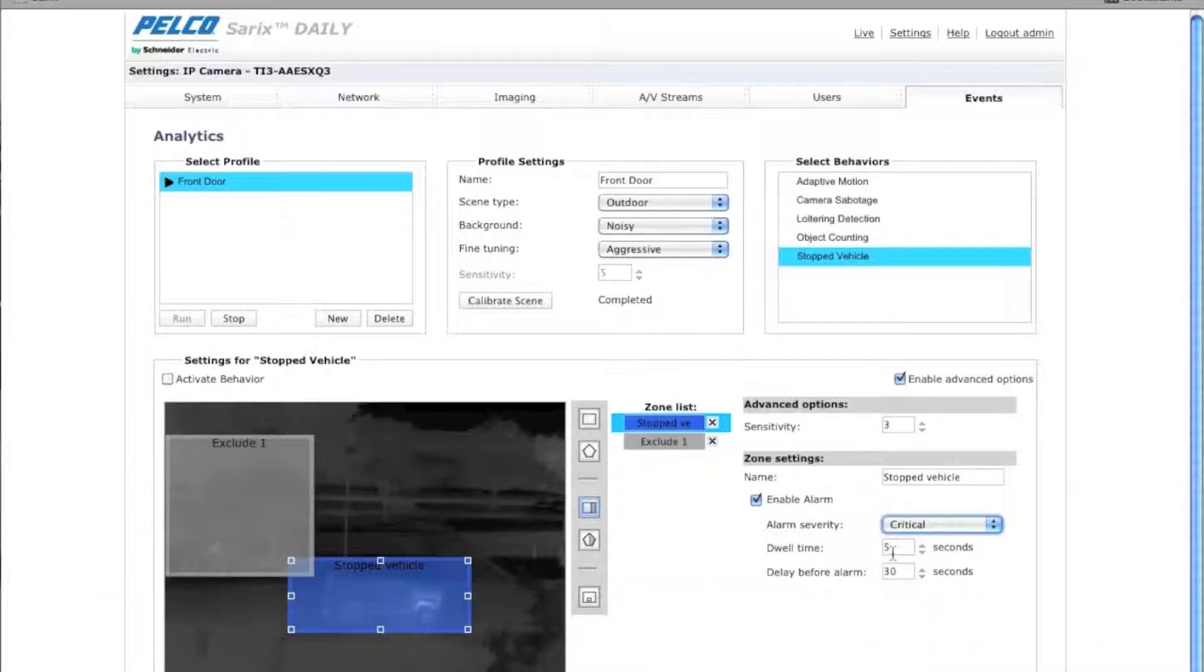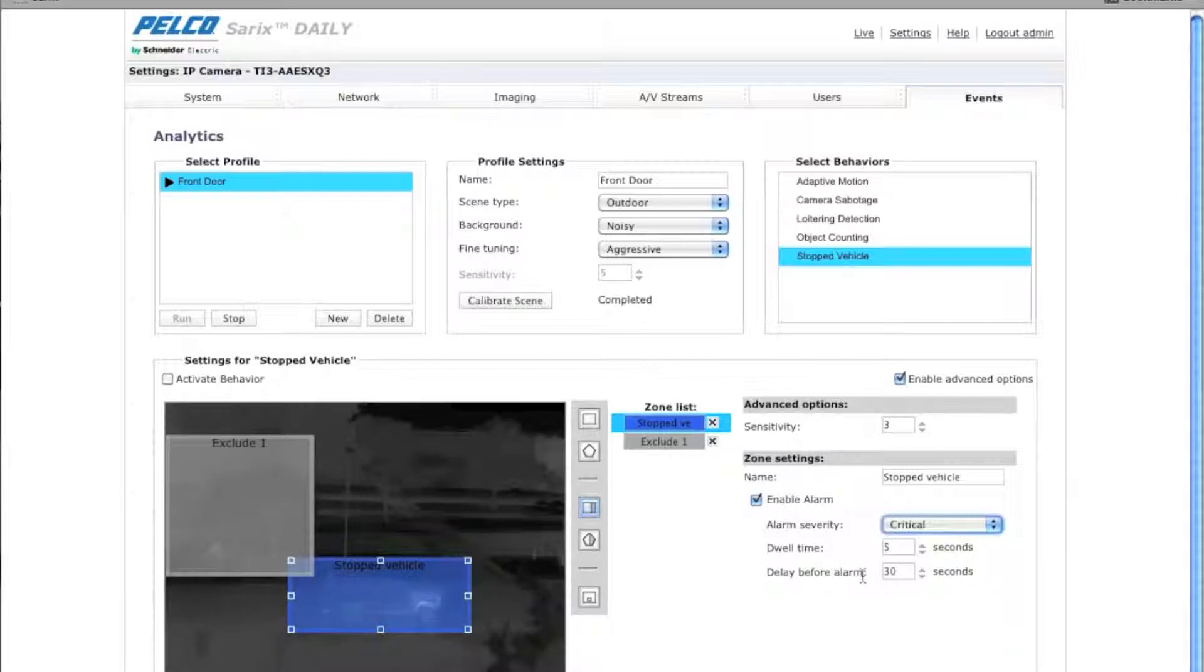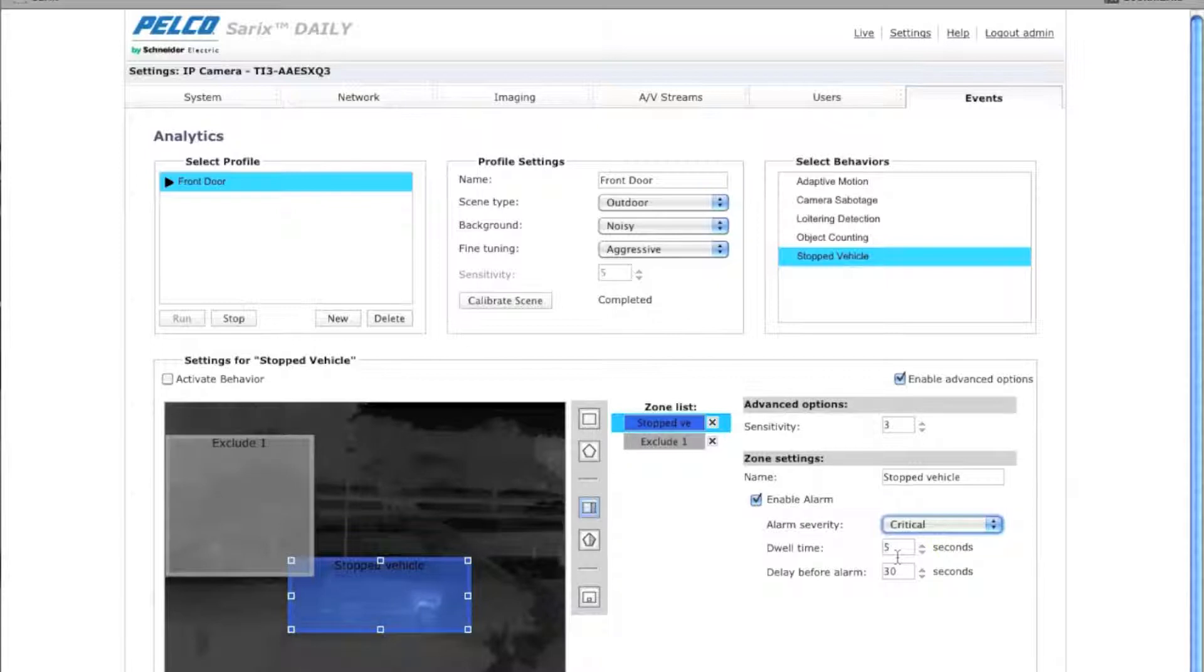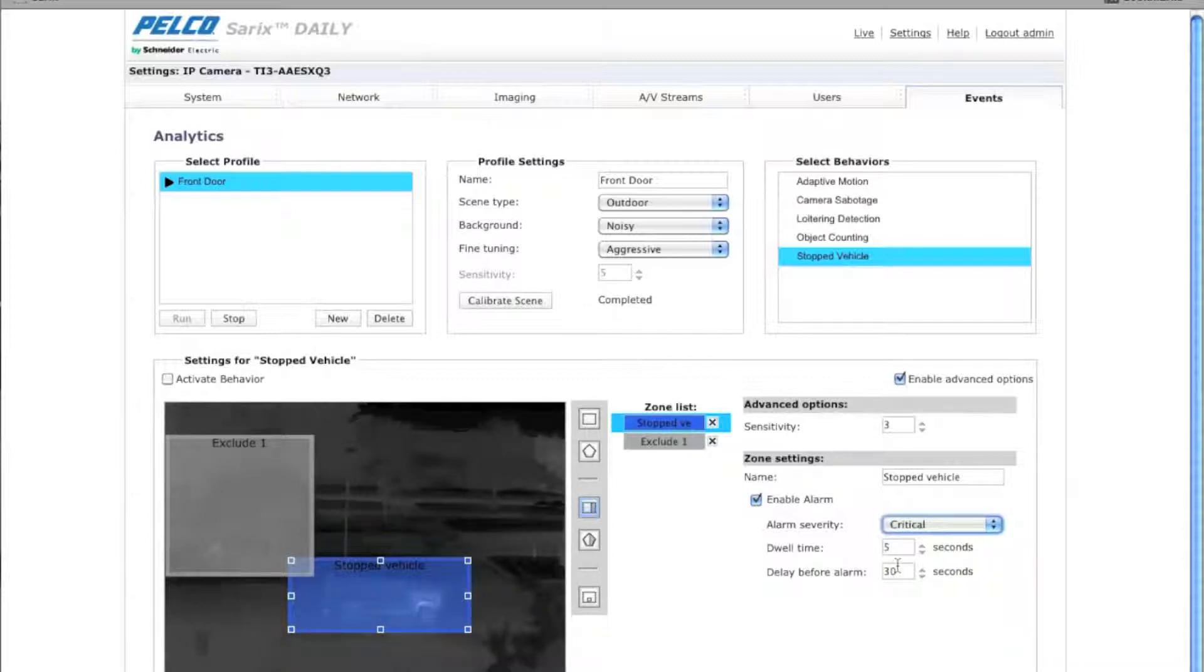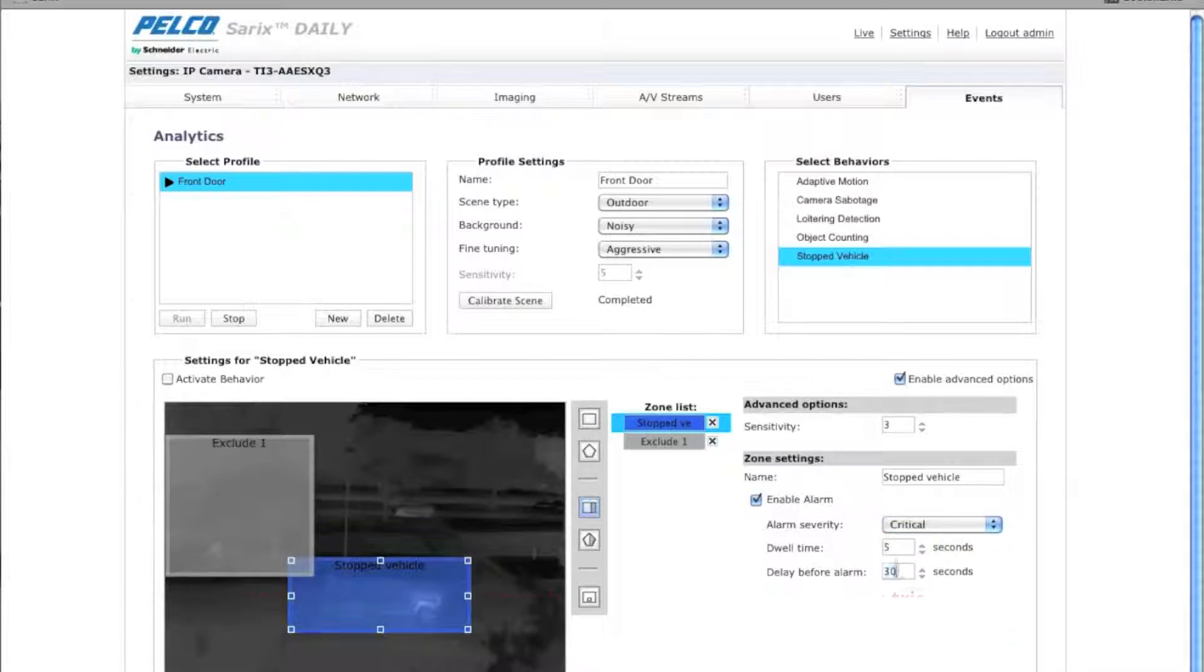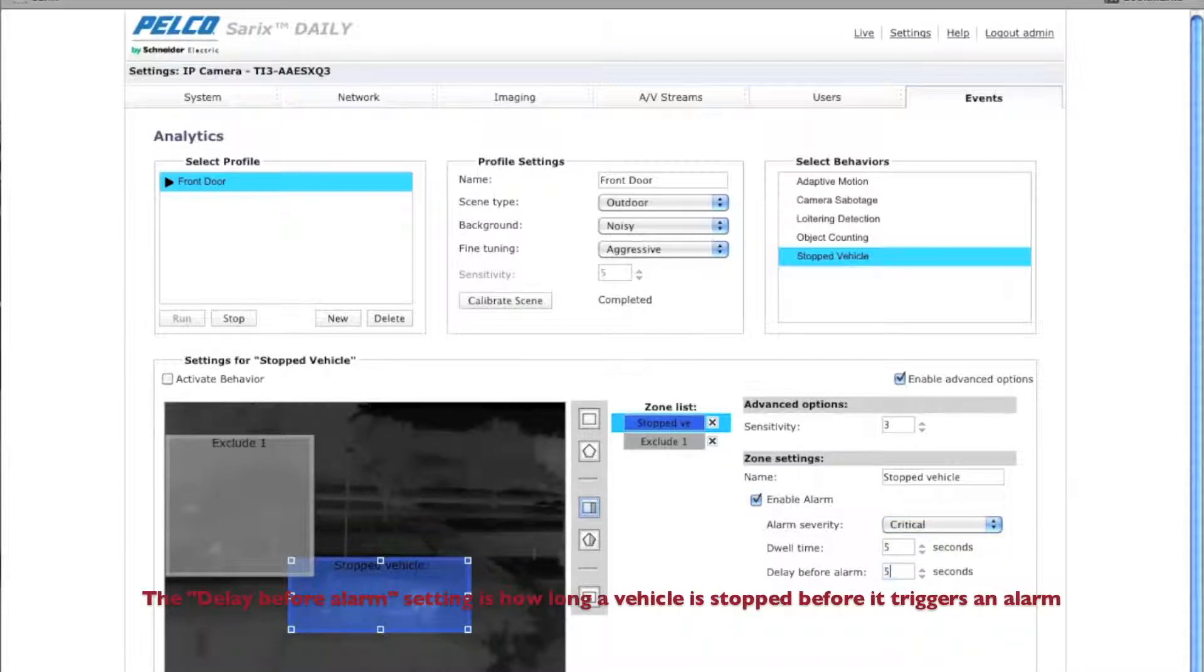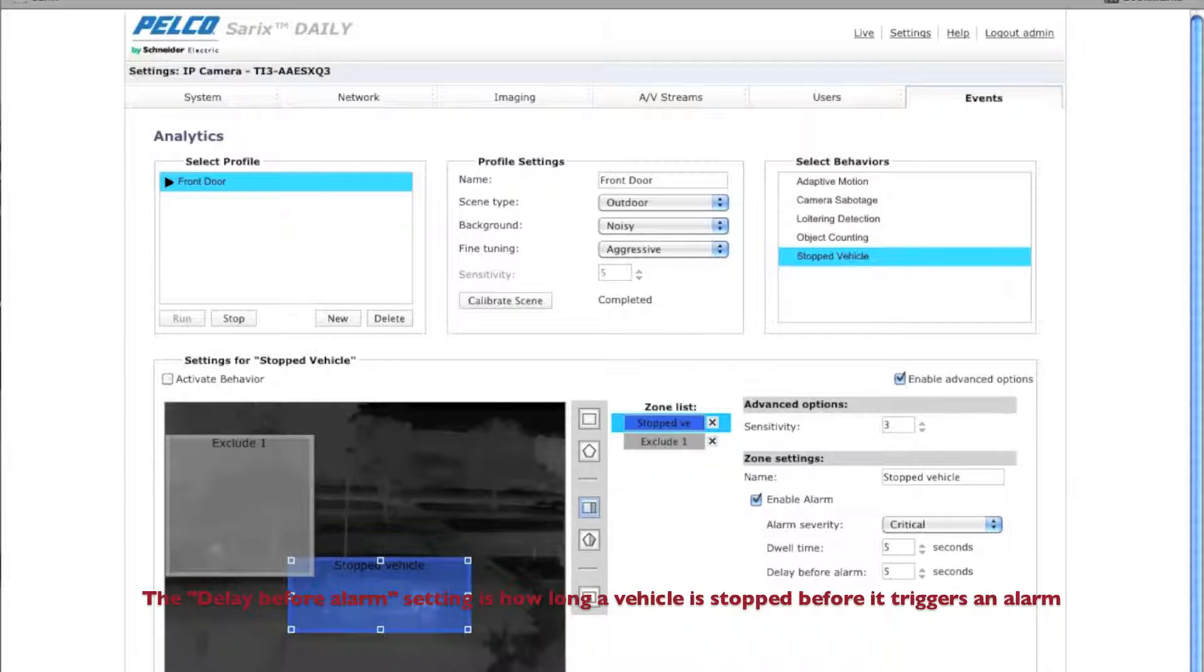So you have two settings here, dwell time and delay before the alarm. The dwell time setting defines the time in seconds that the alarm triggered zone turns to normal status. The delay before the alarm setting is how long a vehicle has been in the zone before it actually triggers an alarm. In this case, I want five seconds. So any car stopped more than five seconds, I want to trigger the alarm.